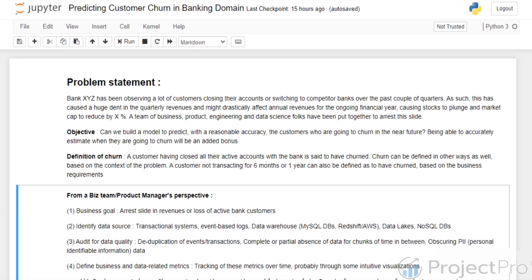Let's come to the definition of churn. We define churn as a customer having closed all their active accounts with the bank — such a customer is said to have churned. In different organizations, churn can be defined in other ways based on context. In some cases, a customer who has not been transacting for say six months or one year can also be called a churn. But from our problem context, we define it as a customer who has closed all their active accounts with the bank.